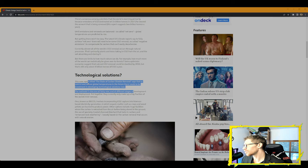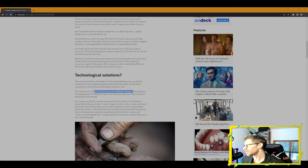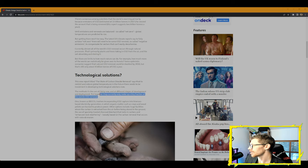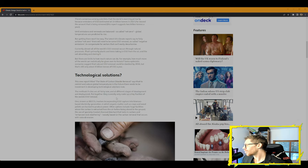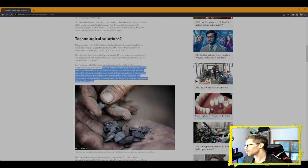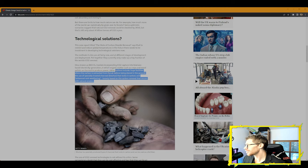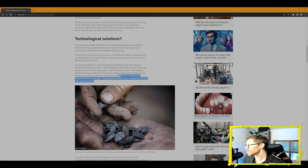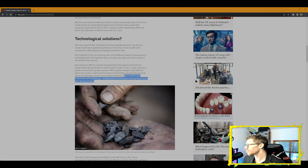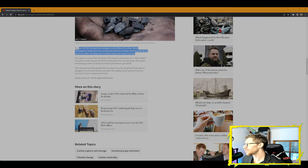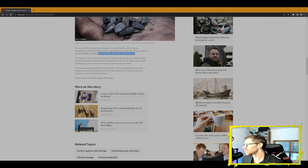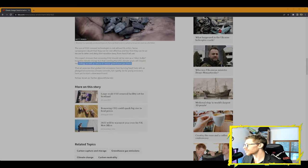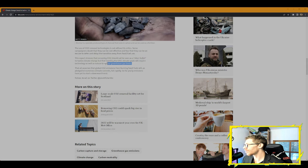The latest UN climate report says to fully achieve net zero, there will need to be some CO2 removal—so-called negative emissions—to compensate for sectors that can't easily decarbonize. Currently, almost all the world's CO2 removal occurs from natural processes, primarily plants and trees taking in CO2 from the air and the soil absorbing and storing it. But there are limits to how much nature can do. For example, how much more of the world can realistically be given over to forests? Some optimistic scenarios suggest that natural CO2 removal could be doubled by 2050, but that's still only about 4 billion tons of CO2 a year. So what are they saying? Basically, the world's coming to an end, everyone, everything's gonna flood.